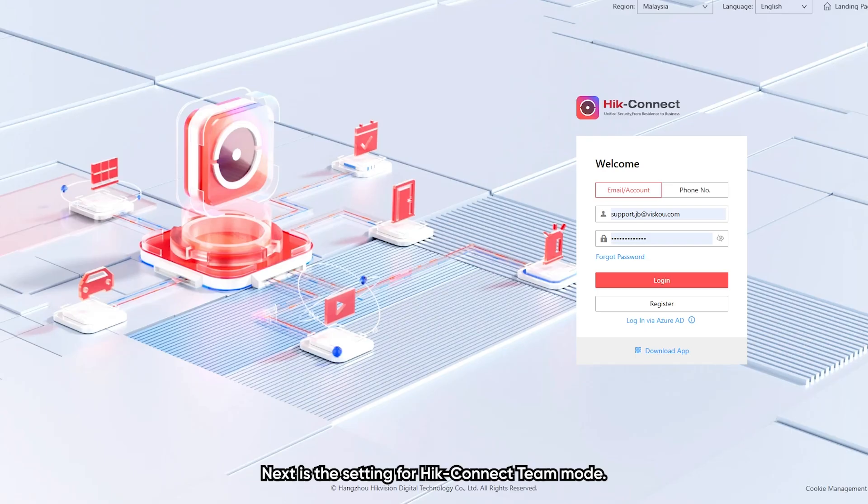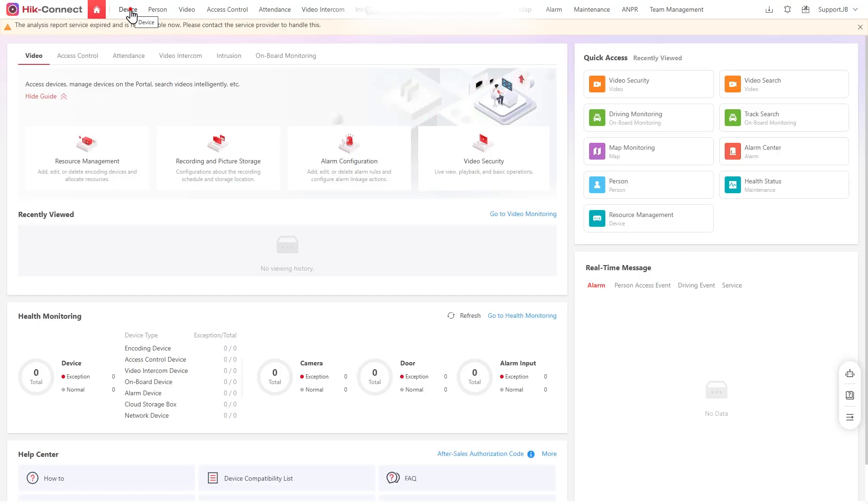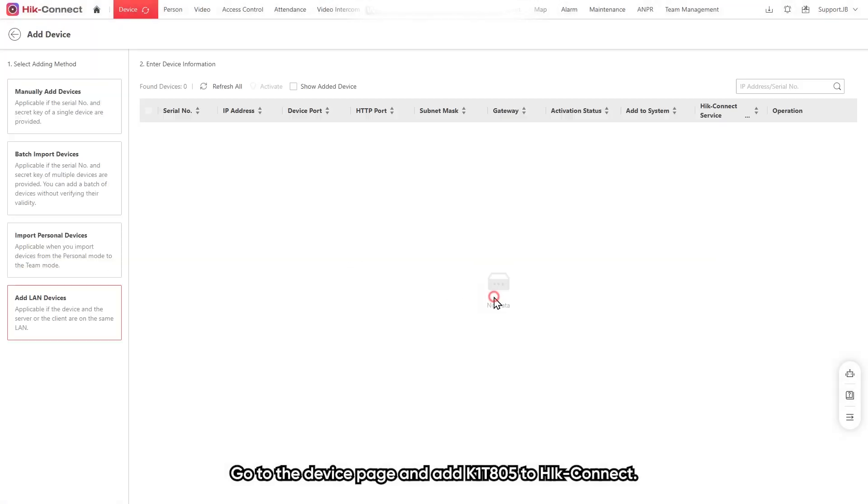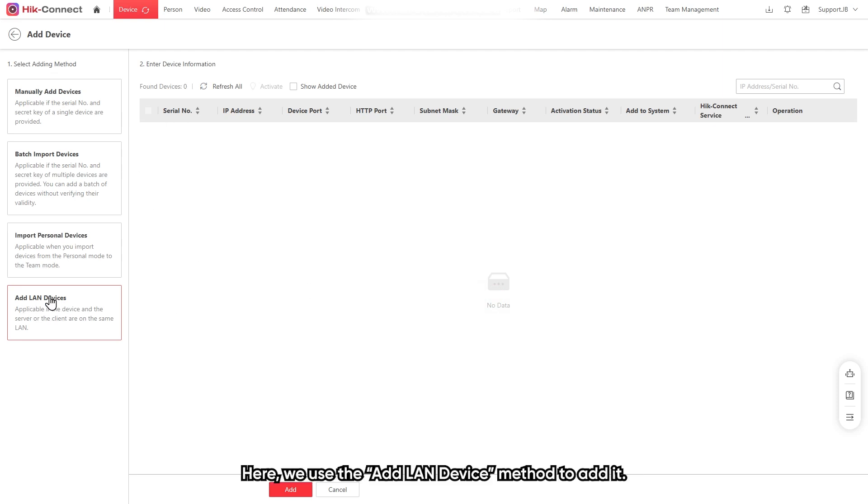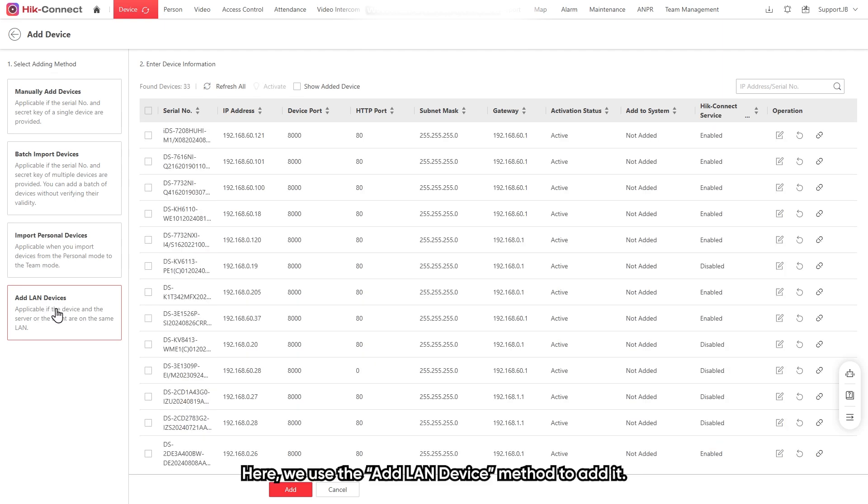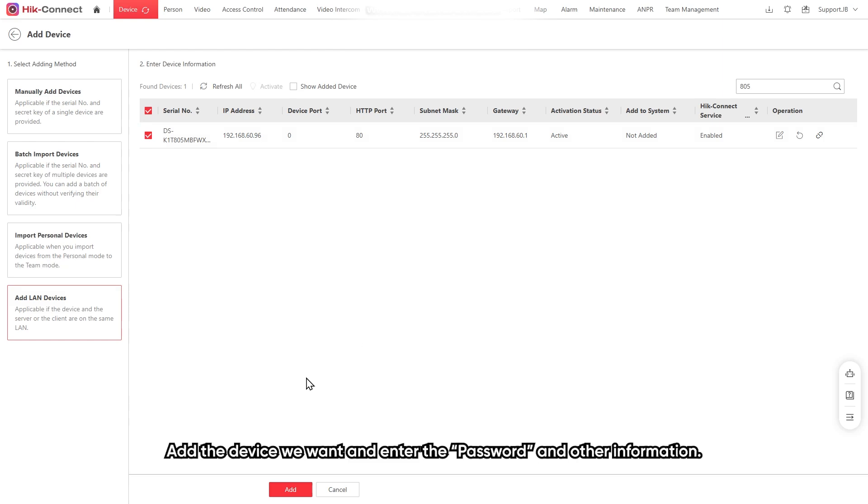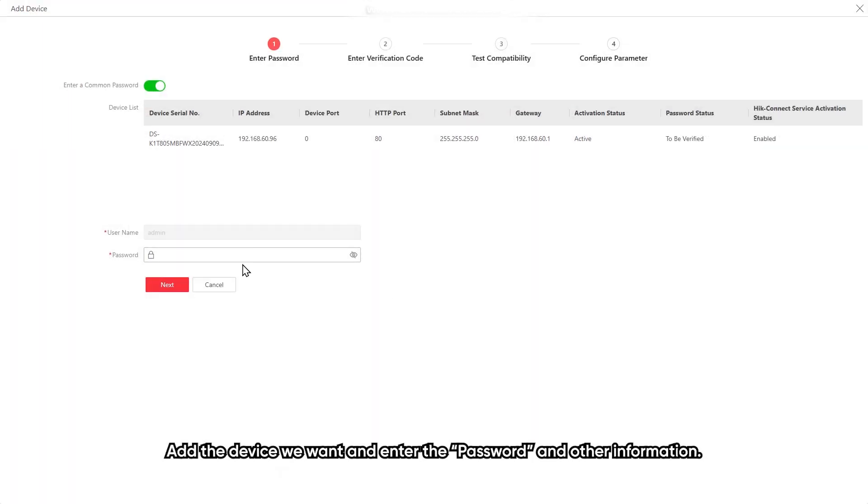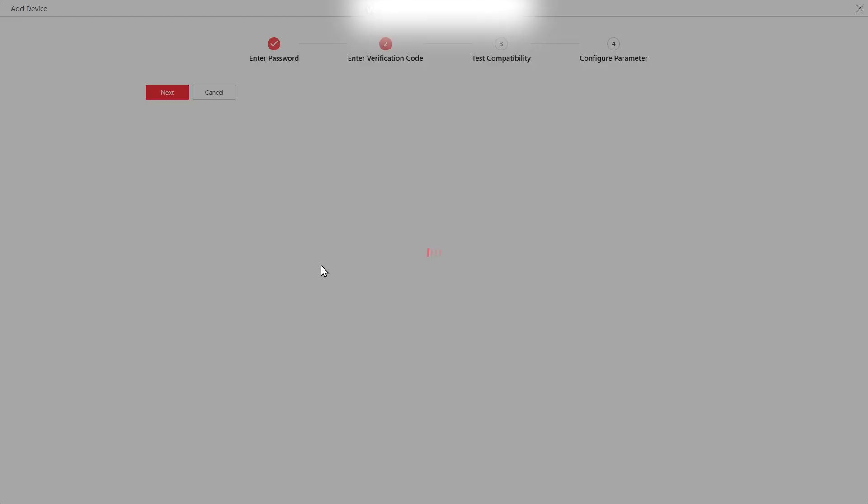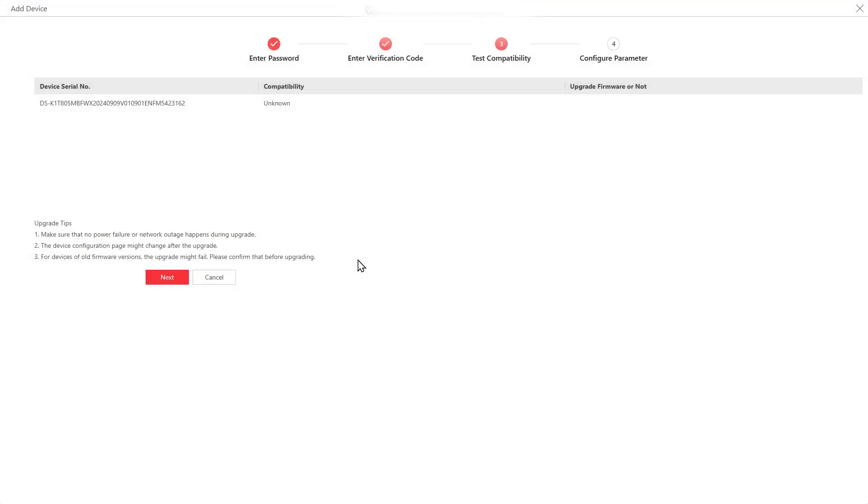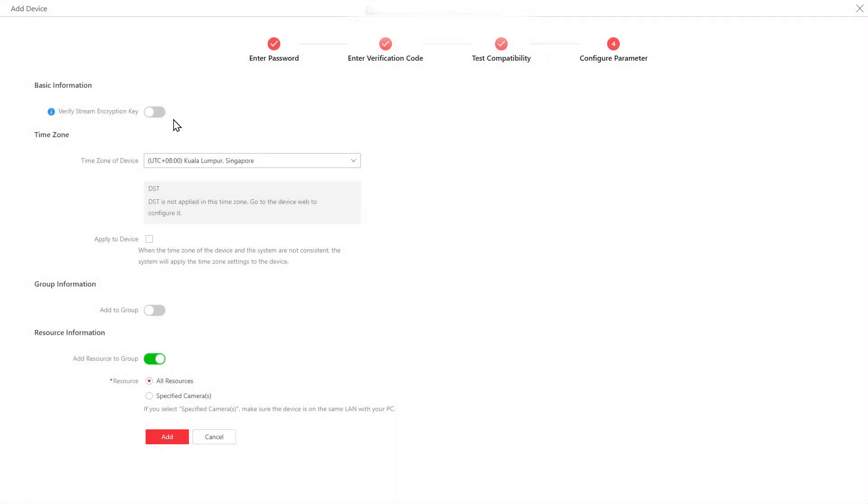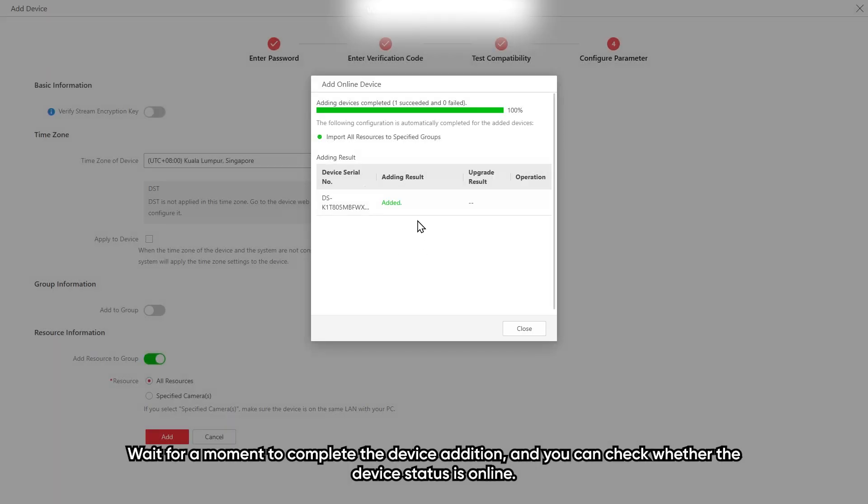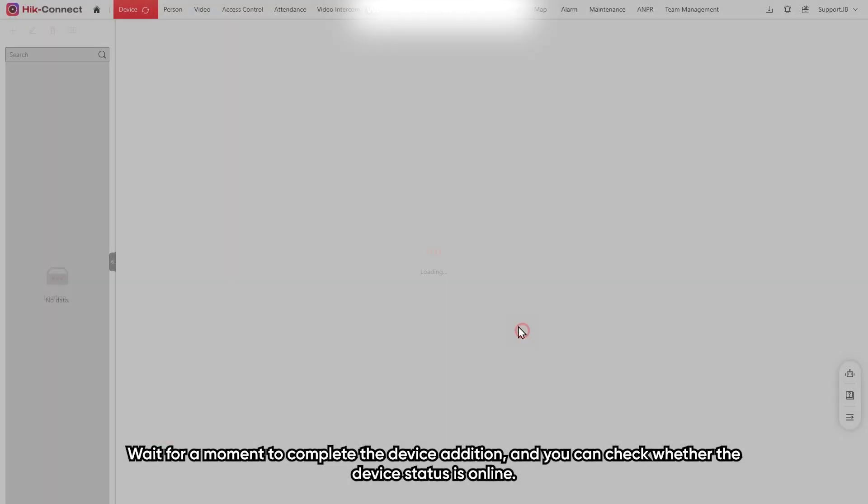Next is setting for Hik-Connect app. Go to the device page and add K1T805 to Hik-Connect. Here, we use add LAN device method to add it. Add the device we want and enter the password and other information.